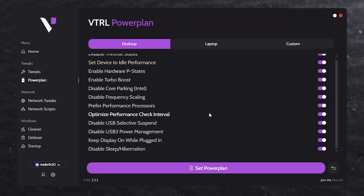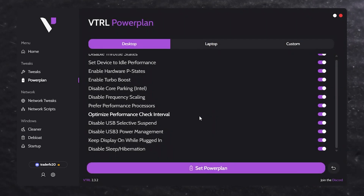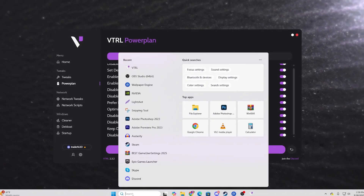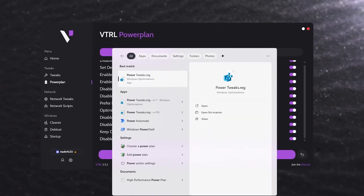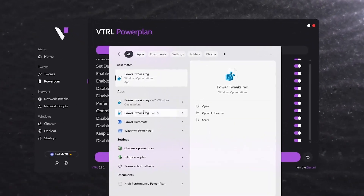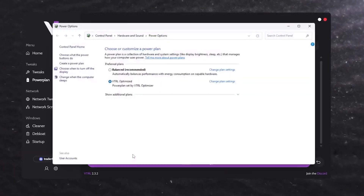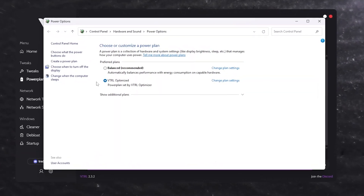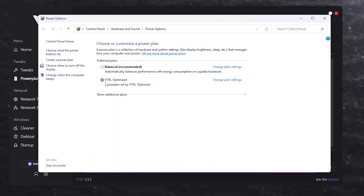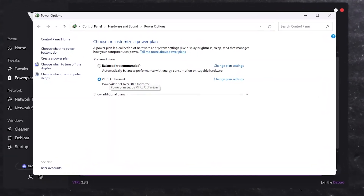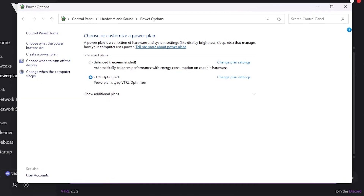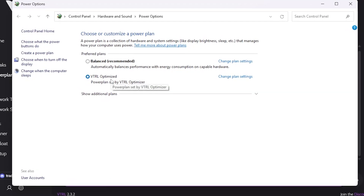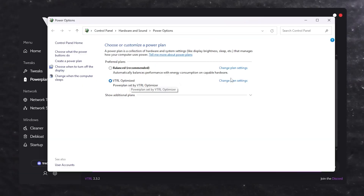Simply click the OK button and let's verify the power plan that was just created. Go to your power options — search 'power' in Windows search and choose a power plan. Here we can see the VTRL optimized power plan, which according to the developer will help us get more performance.